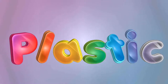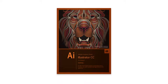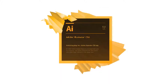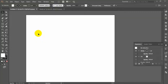So let's go. Open Adobe Illustrator. Here I have used Adobe Illustrator CC. You can use it or another, like Adobe Illustrator CS6. Open a new document.